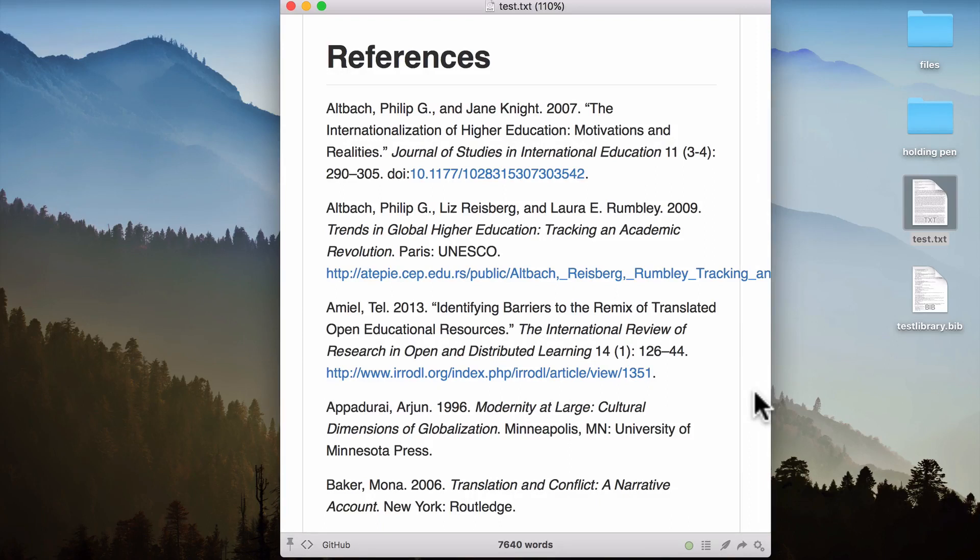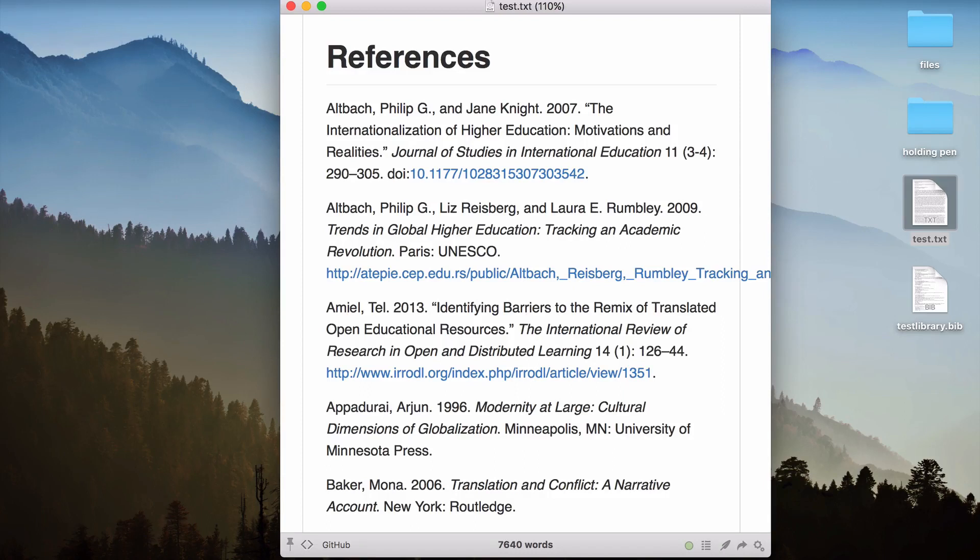And that way, you can have a live preview of any text document you're working on. I want to end this video showing you some things that you can do when writing in Markdown and using the application Marked that you can't do anywhere else. Now, these involve some other applications, and I'm not going to go into them in detail here. I just want to give you an idea of what's possible.